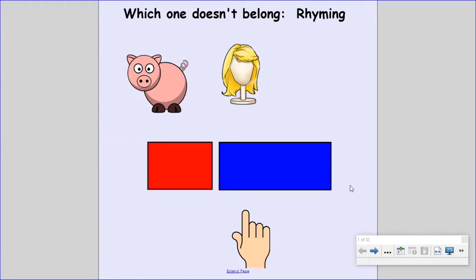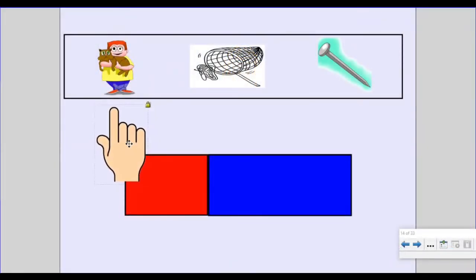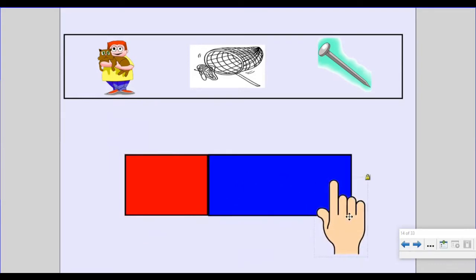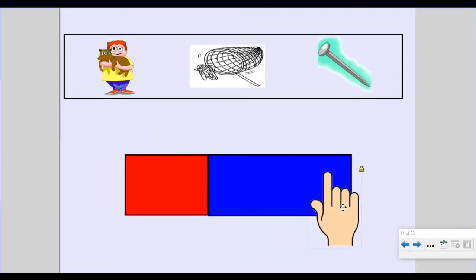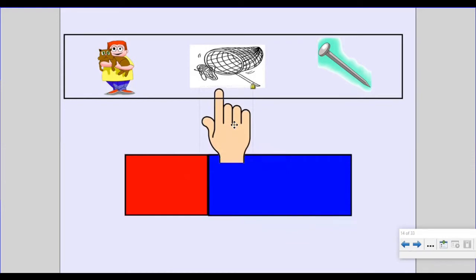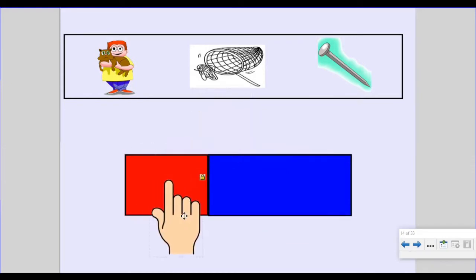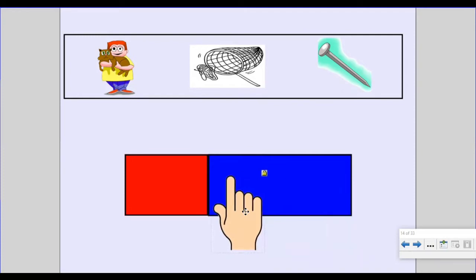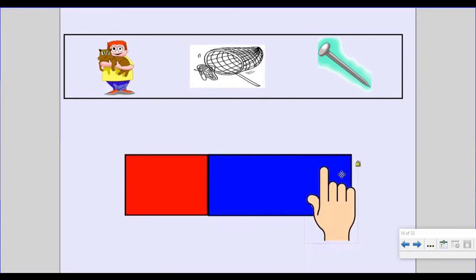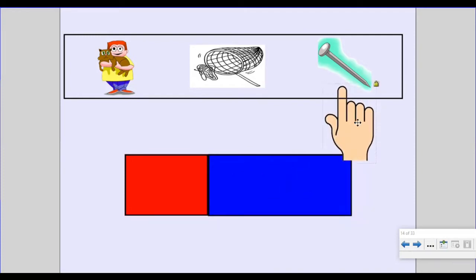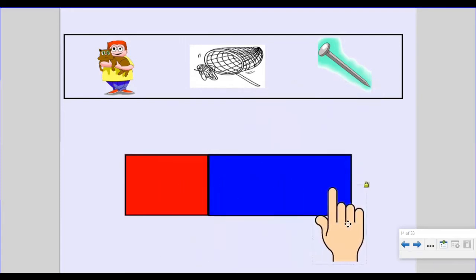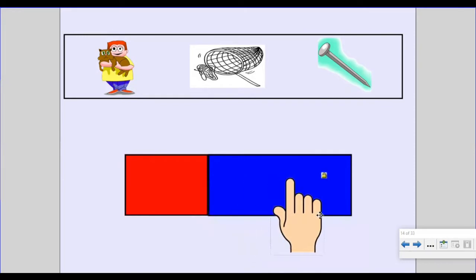Are you ready to play? Say the word 'pet.' Break it: P, et. Pet ends with the 'et' chunk. Say the word 'net.' Break it: N, et. Net ends with the 'et' chunk. Say the word 'nail.' Break it: N, ail. Nail ends with the 'ail' chunk.